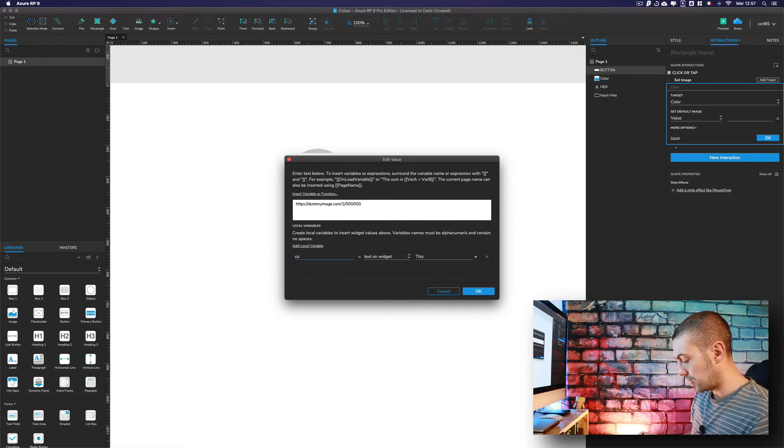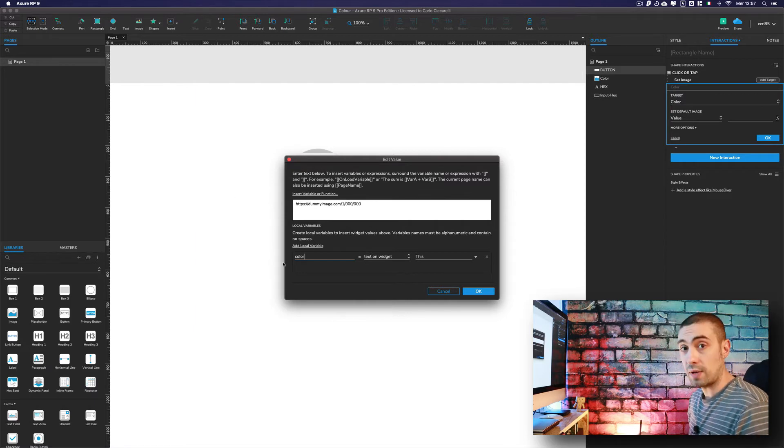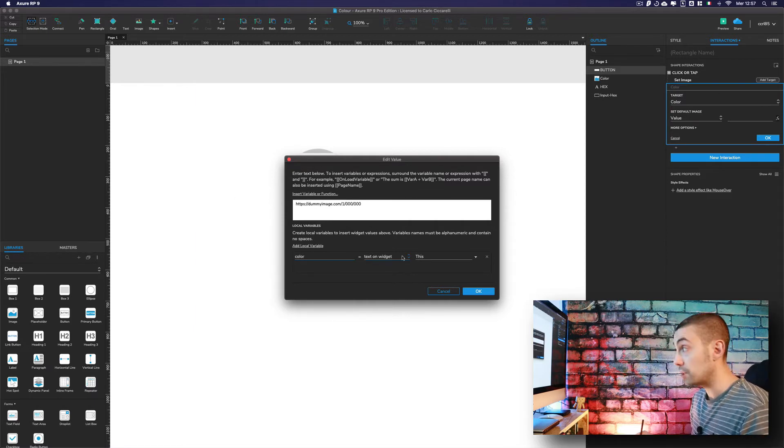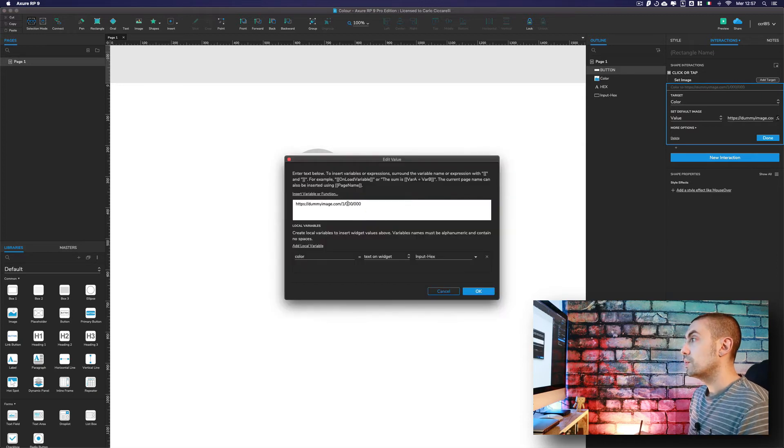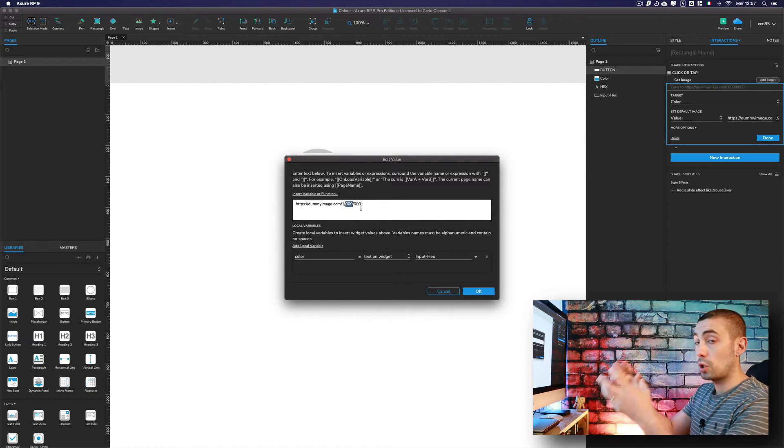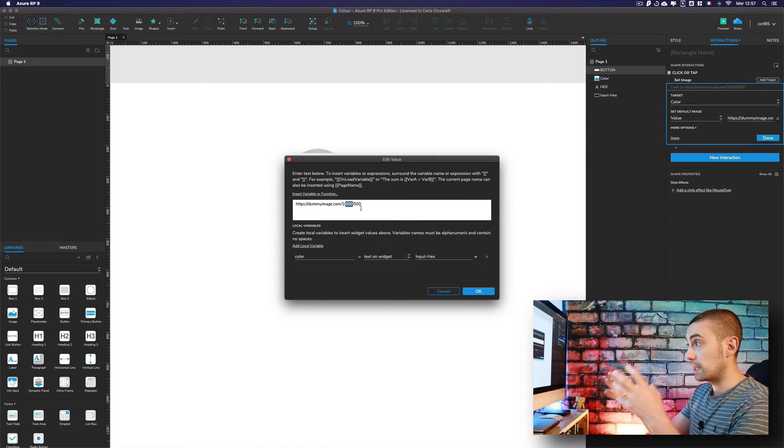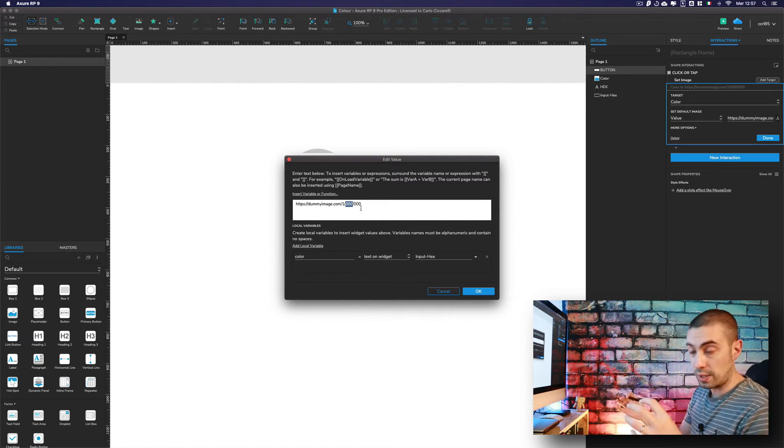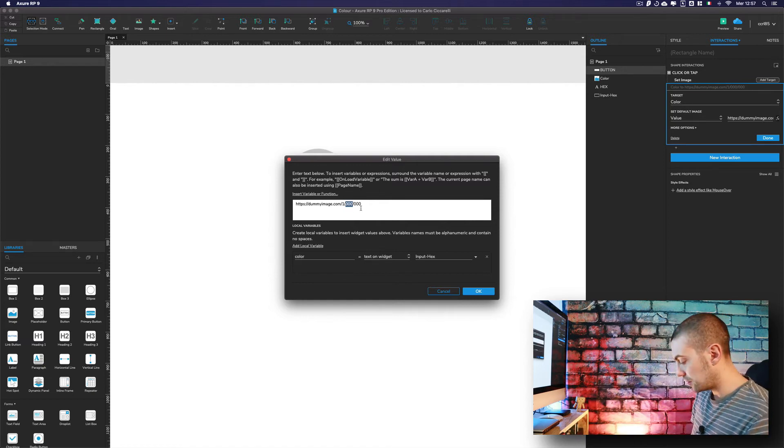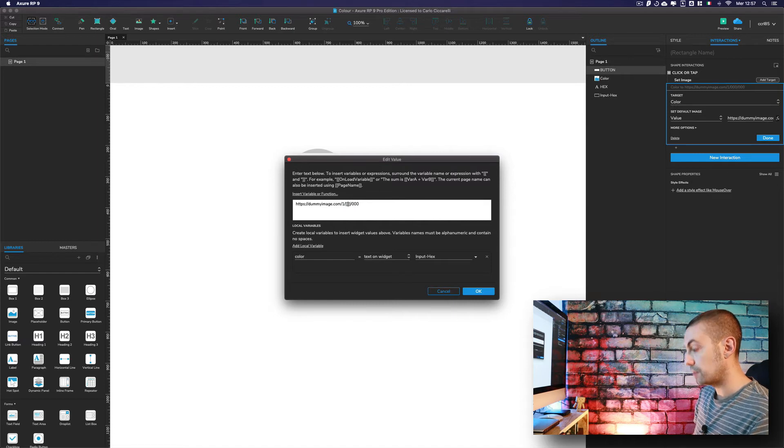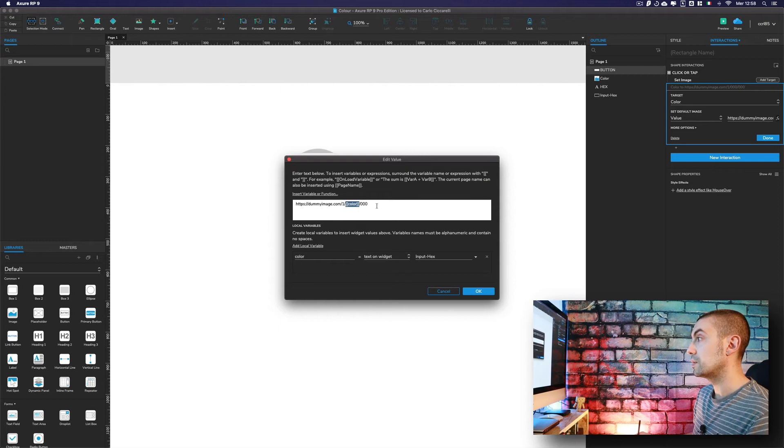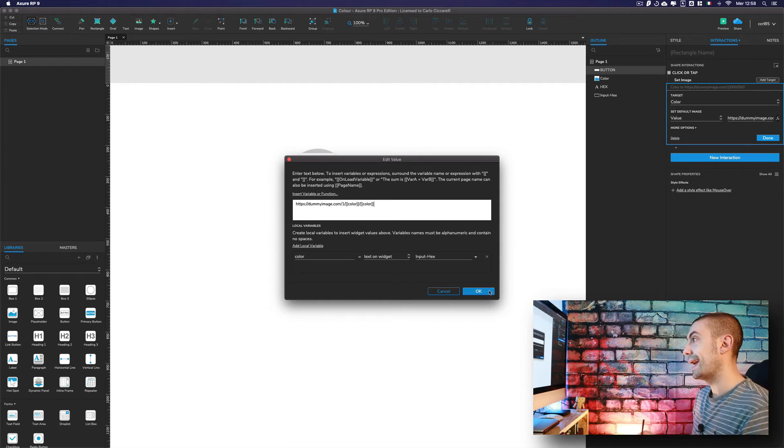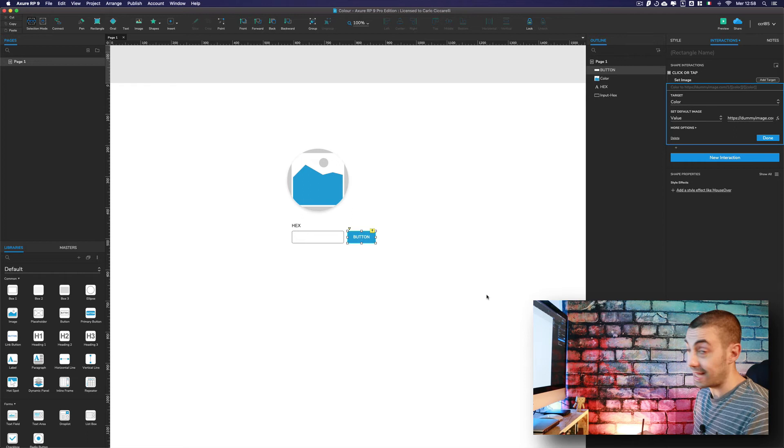We create a local variable called color that is the text on widget input hex. Of course, we have to change the color given by the URL with the local variable. So here we put color, copy and paste it also for the foreground. That's it, finished.